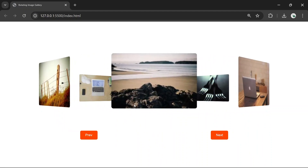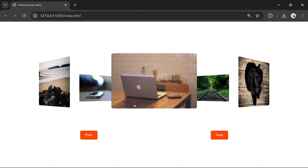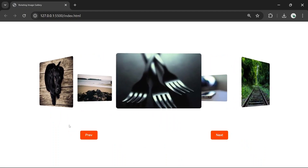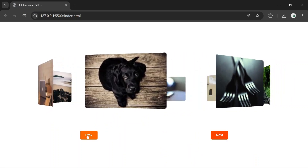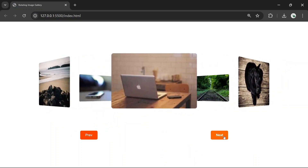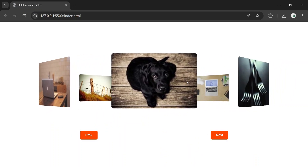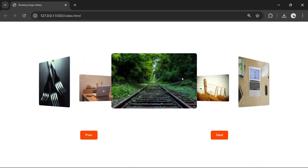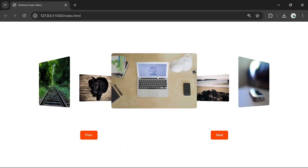In this video we'll create a nice rotating image gallery. You can rotate the image by clicking two buttons or it will automatically rotate. We have around eight images and you can add more as you want.